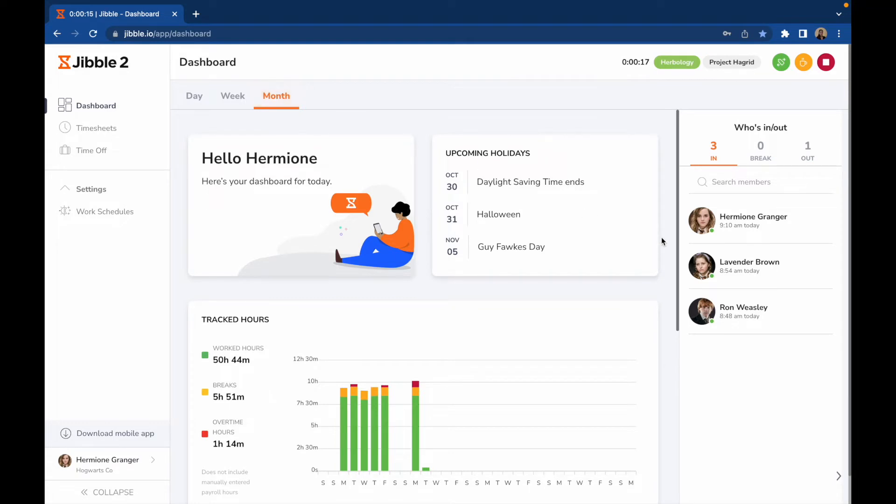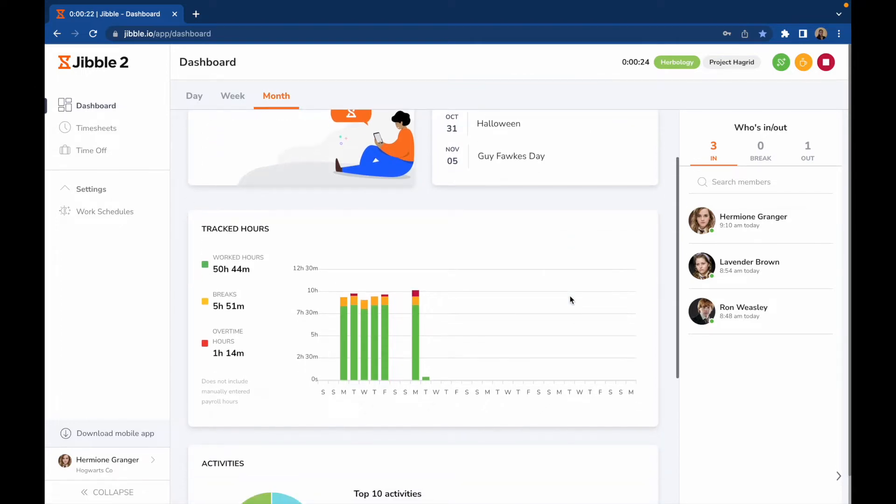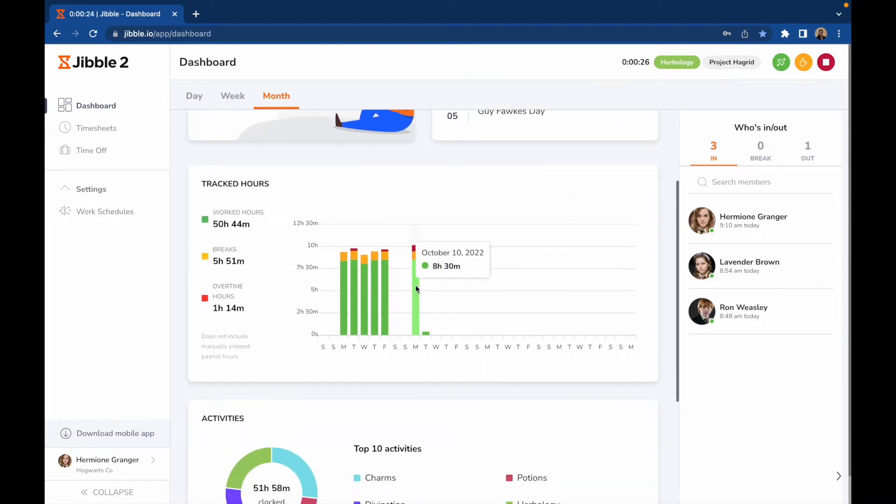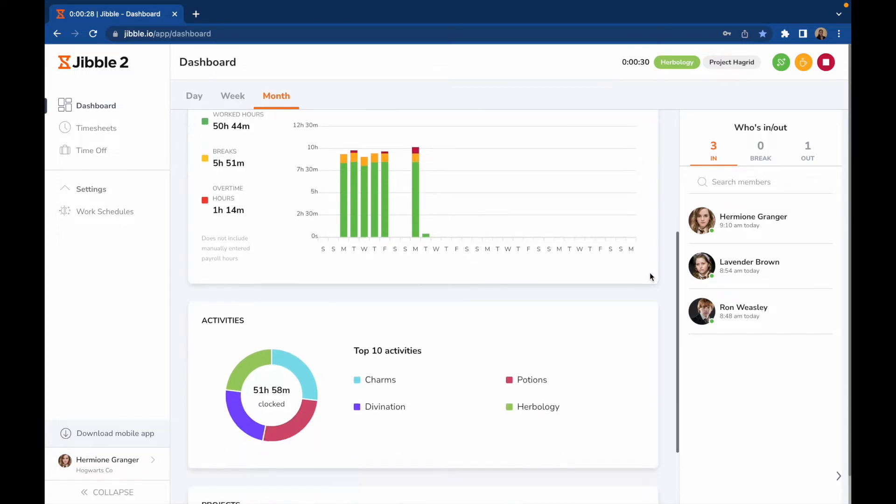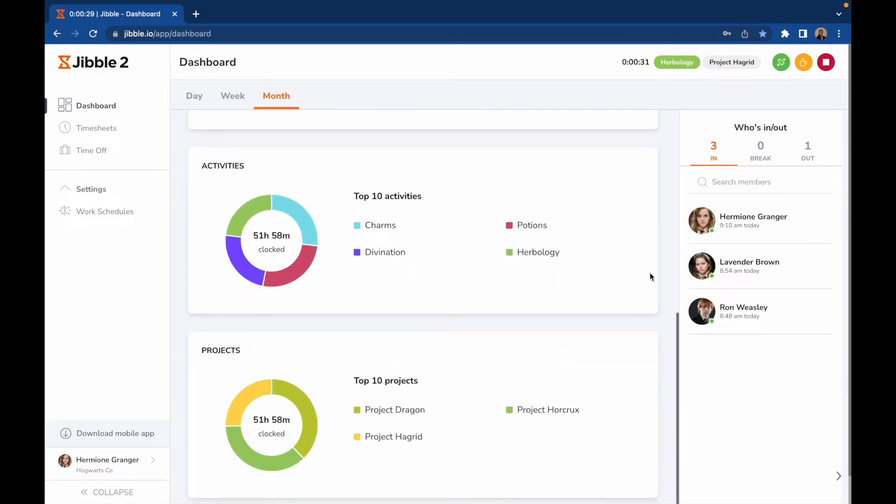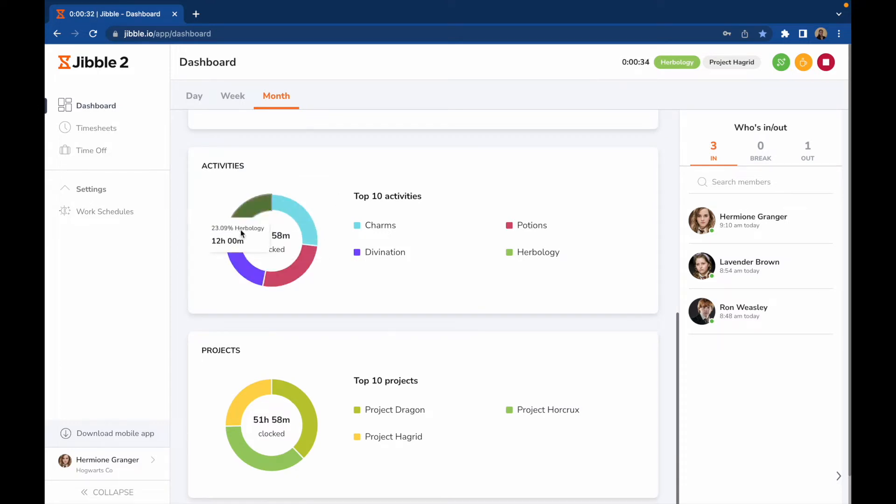If a calendar has been set up by your admin, you'll be able to view any upcoming holidays here. You will also see charts of your tracked time broken down by worked hours, breaks, and overtime hours. The Activities and Projects chart show you the total hours you have spent on each activity or project.